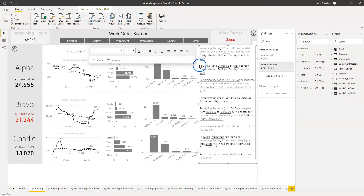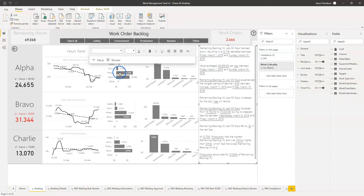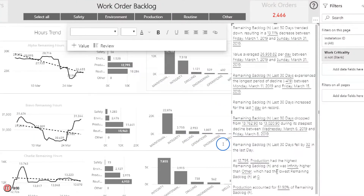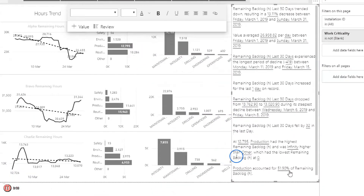Some of you may already understand bookmarks and may have used them before - it's quite a handy feature. We're going to use a bookmark to toggle this smart narrative on and off. I've put it in this position here for a key reason - this information about remaining backlog is referring to these charts here, and then we've got production referring to the bar charts, which is the backlog remaining hours.